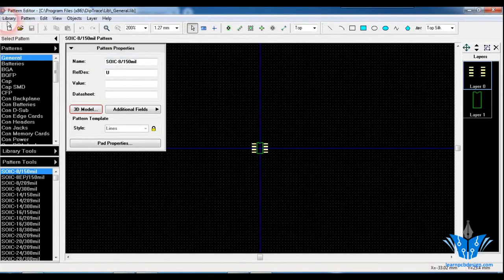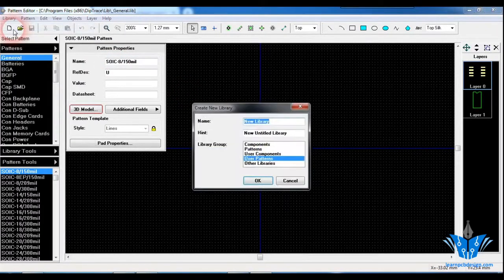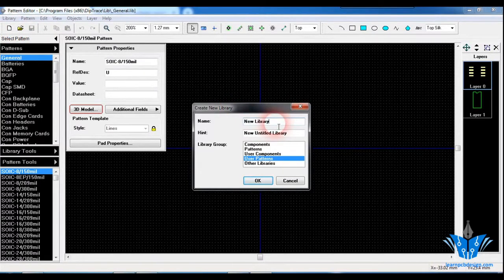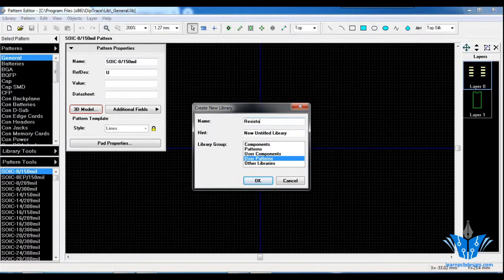Just click on New and create a new library for SMD resistors. In the last video, we created a separate library for through-hole resistors. So just create another separate library for SMD resistors — it will be easy for you to browse through the library.